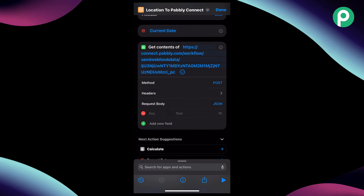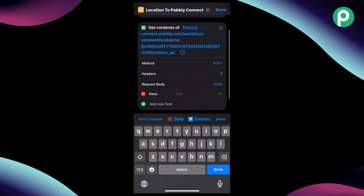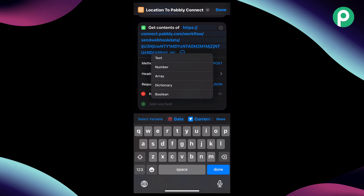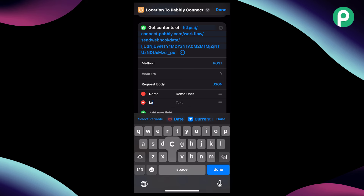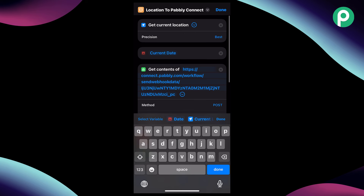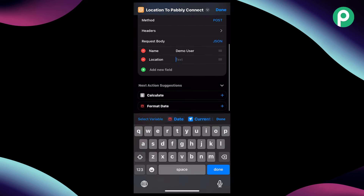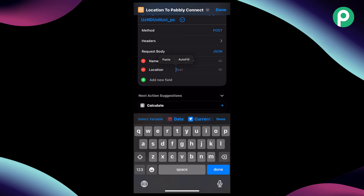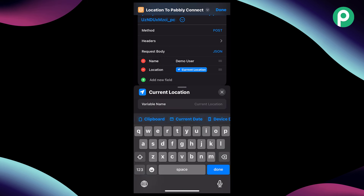We are going to add the fields in the JSON body. The first field is a text field for the name — we are going to send the name of the person from whose iPhone this location is shared. Let's say the name is "demo user." We have to change this detail for each and every user who is tapping the NFC tag. Then we add another field for location — using the "get current location" action, we select the variable "current location" and add it there. The rest of the details can be automatically collected.